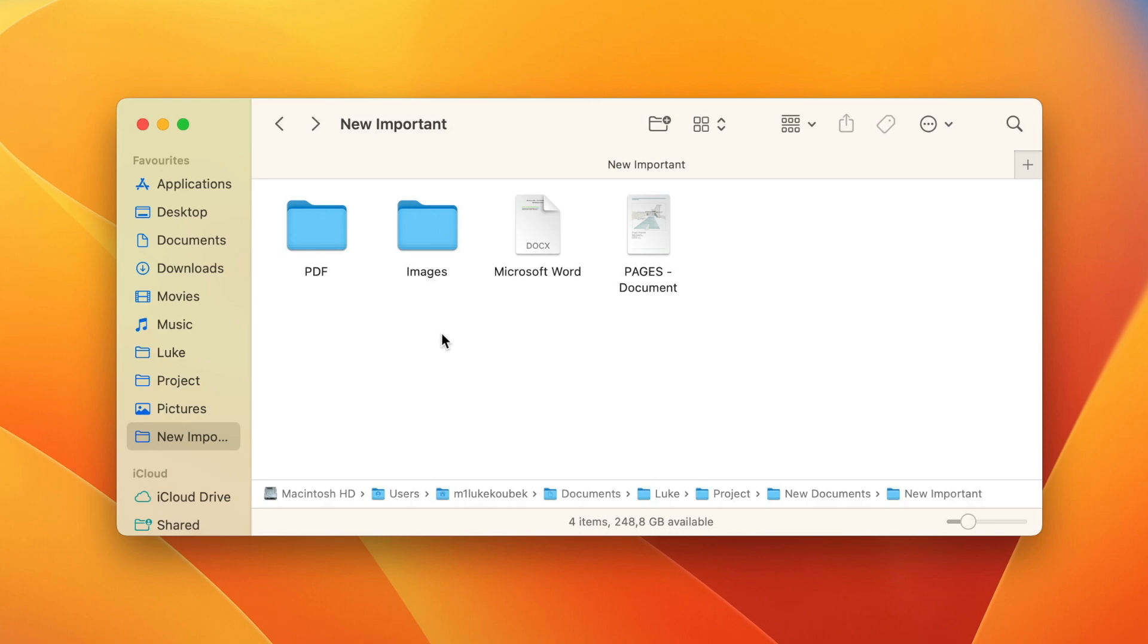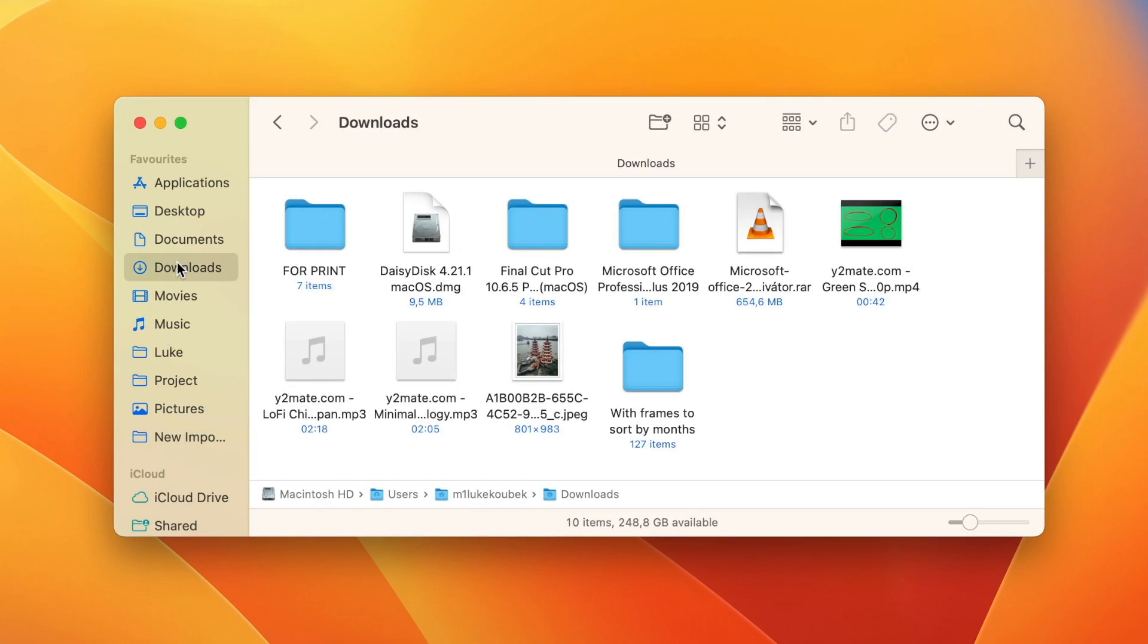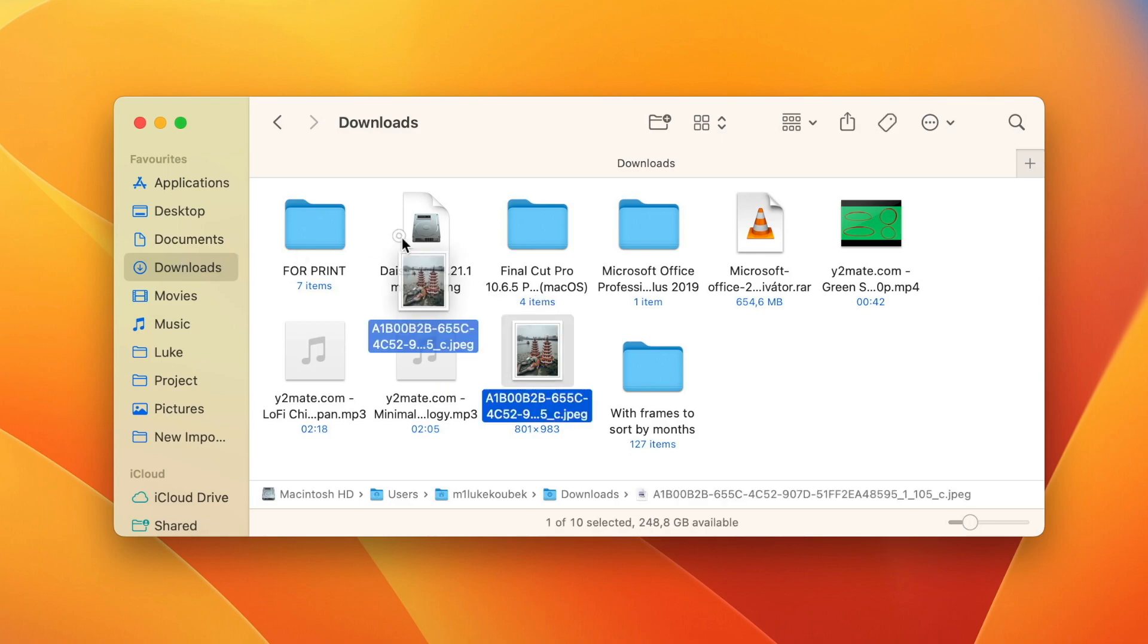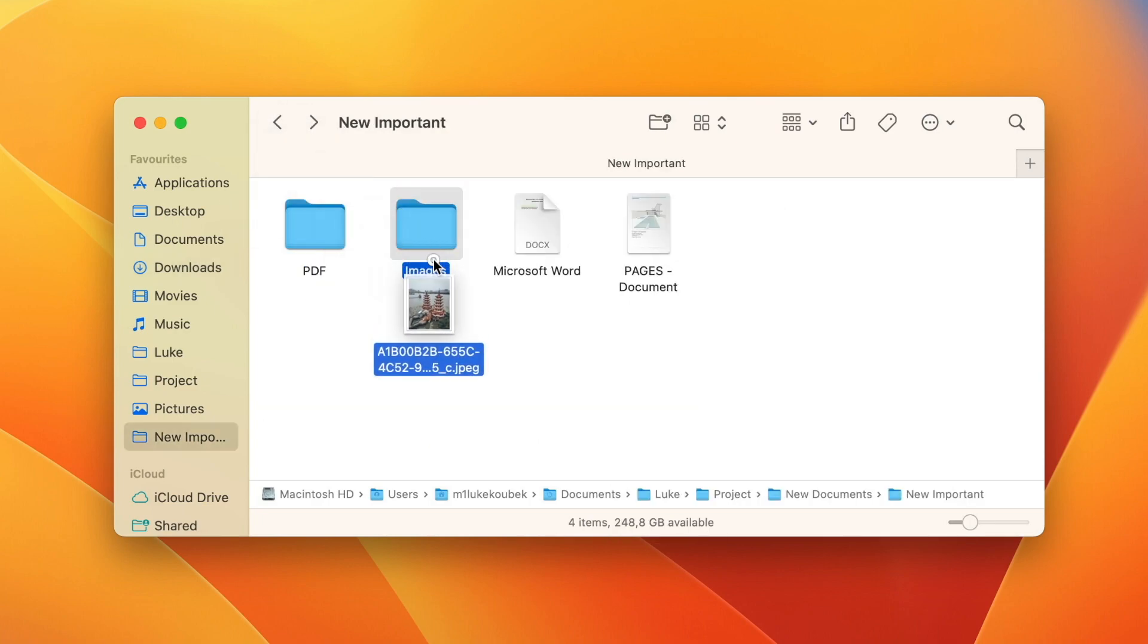For example, now you are in the project folder where you need to move the file from the downloads. You can click downloads folder here to open the folder. And I know that the previous folder was the project one, the place where I need to move this file. So I can just take it over the backwards arrow to navigate to the previous location and put a picture in there.